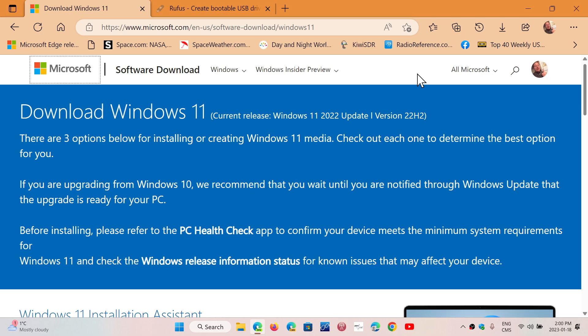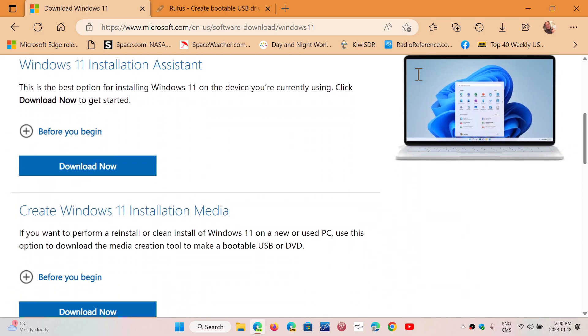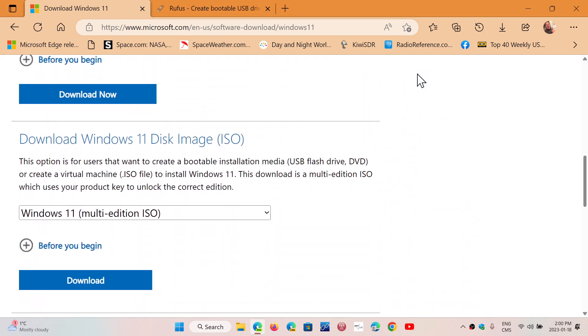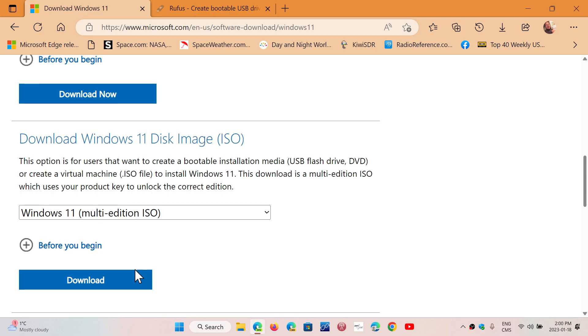So, once you're on this page, you go down to Download Windows 11 Disk Image ISO. You choose the Windows 11 Multi-Edition ISO, and you click the Download button and download the image on your computer. First thing you need to do. Once it's downloaded,